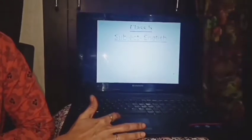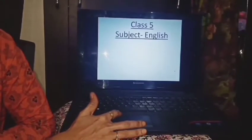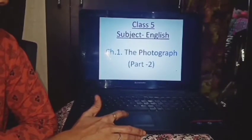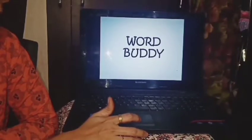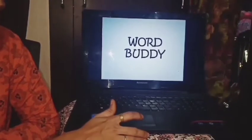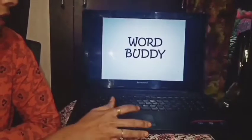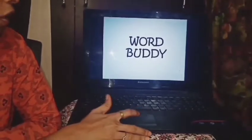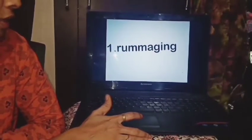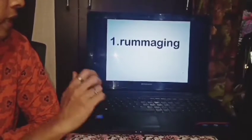This is the second part of our lesson — the photograph. Now, word buddy. You all know word buddy. Word buddy means the difficult words which are given in your textbook — it is given in a box and it is called word buddy. All the hard words, all the difficult words of the lessons are given in this section. As you can see, the first hard word is rummaging.